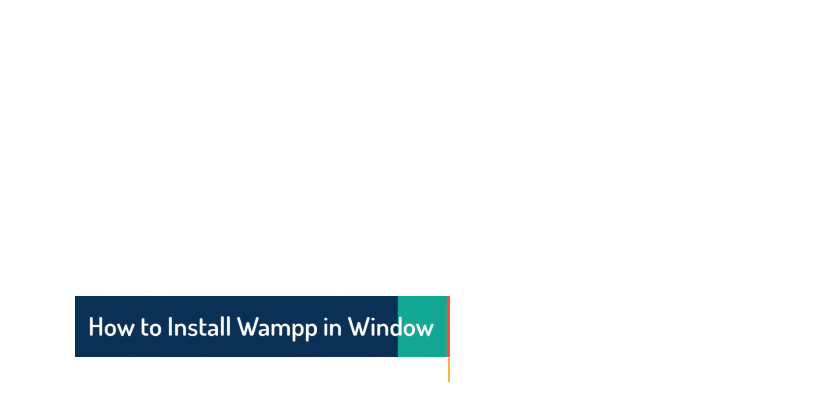Welcome to MaxxSolger. In this video, we see about how to install WAMP in Windows. WAMP is used to run PHP.